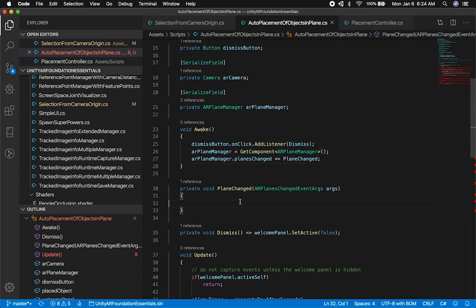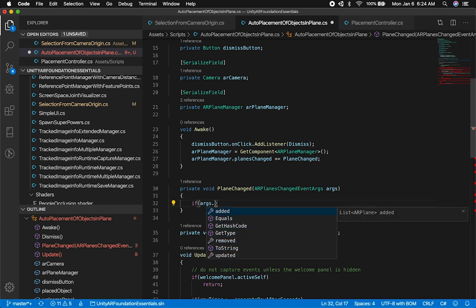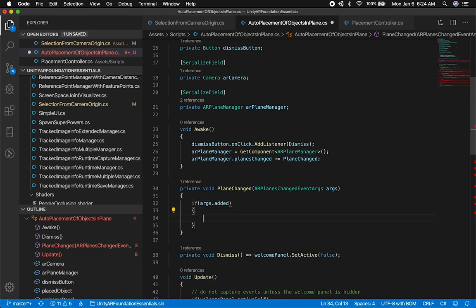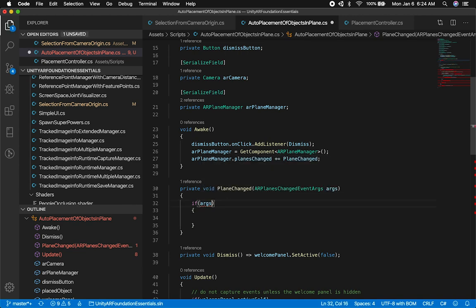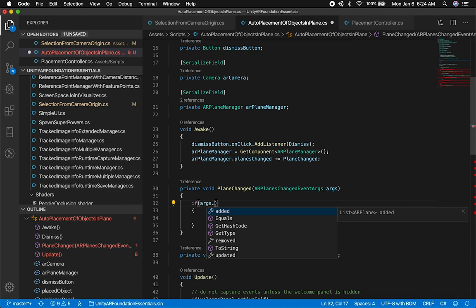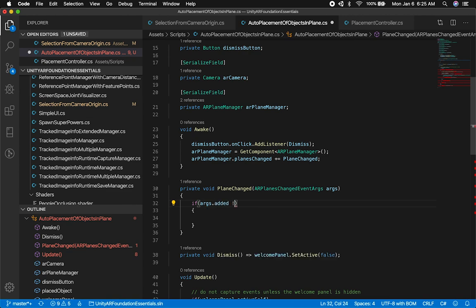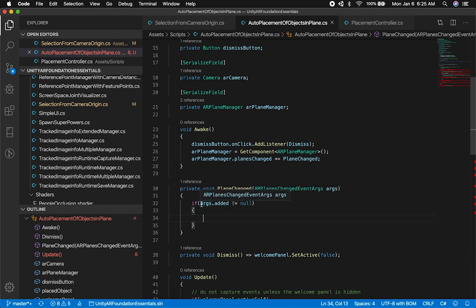So I need to check a couple of things here. I'll check args.added — the only time I'm going to do anything is when the plane gets added. I'll say: if added does not equal null — as long as we are actually adding a plane — then we're going to proceed with what I'm about to do.